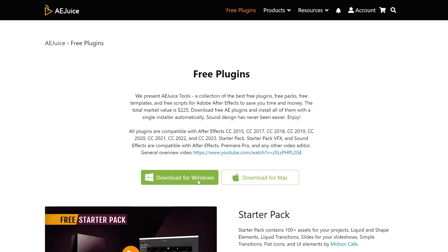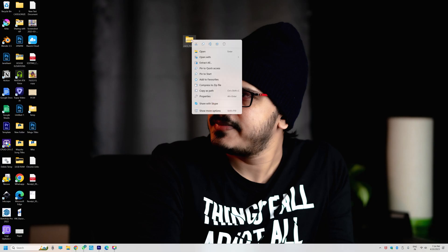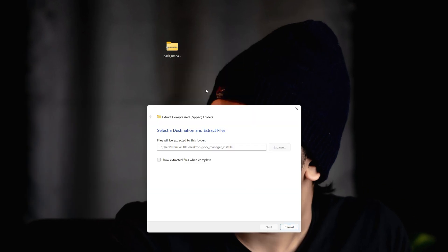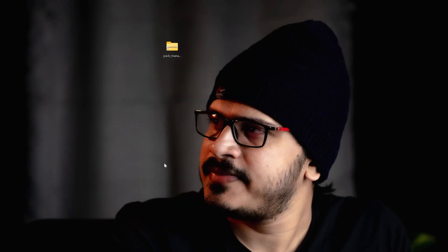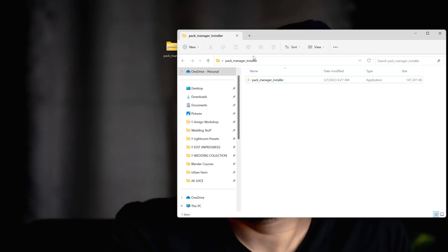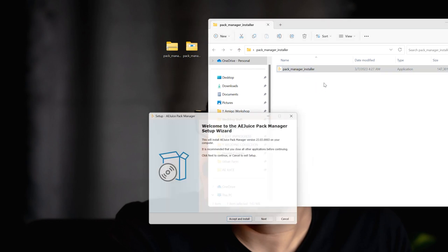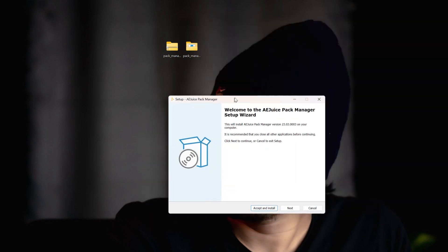We will press download for Windows. If you are using Mac, proceed with the Mac option. It will download automatically. Unzip the file and install the plugin. Once you install it, you will be able to use it in Premiere Pro and it will also be available in After Effects.